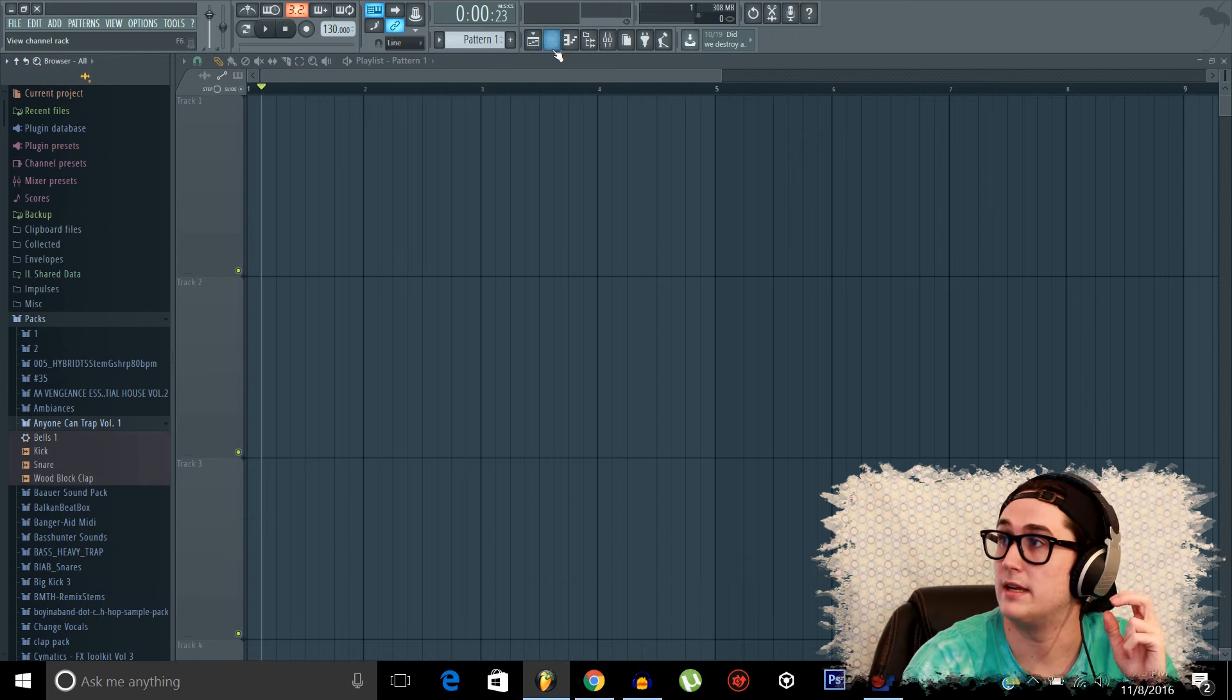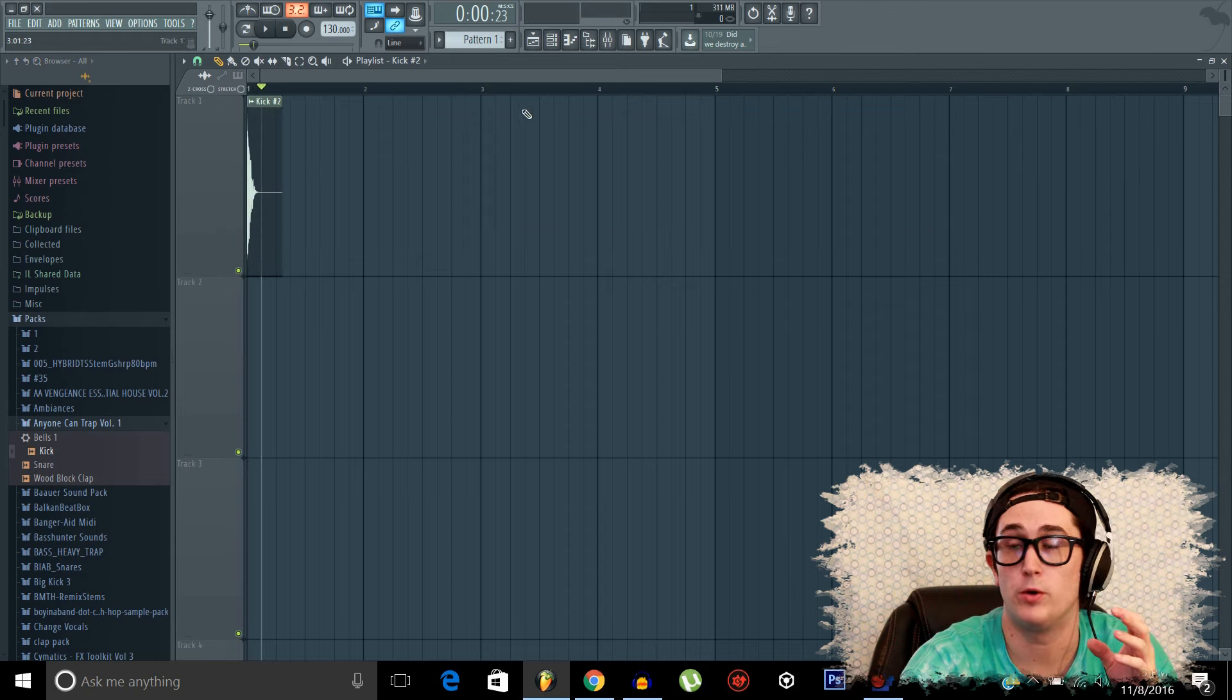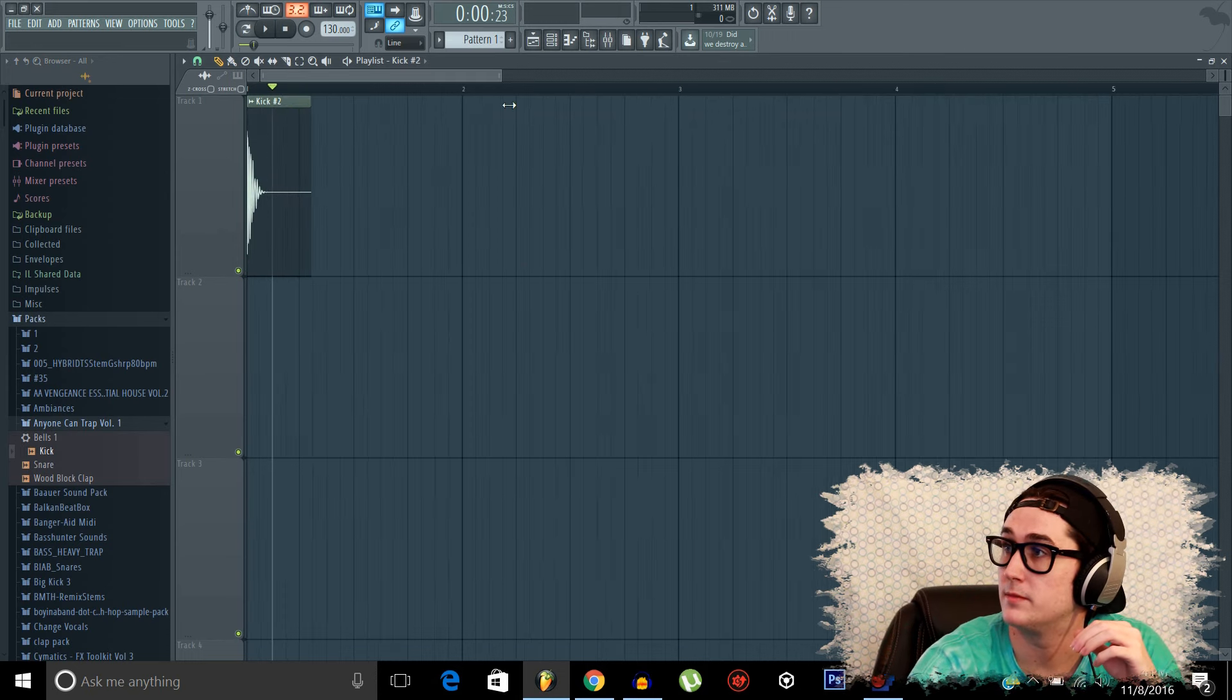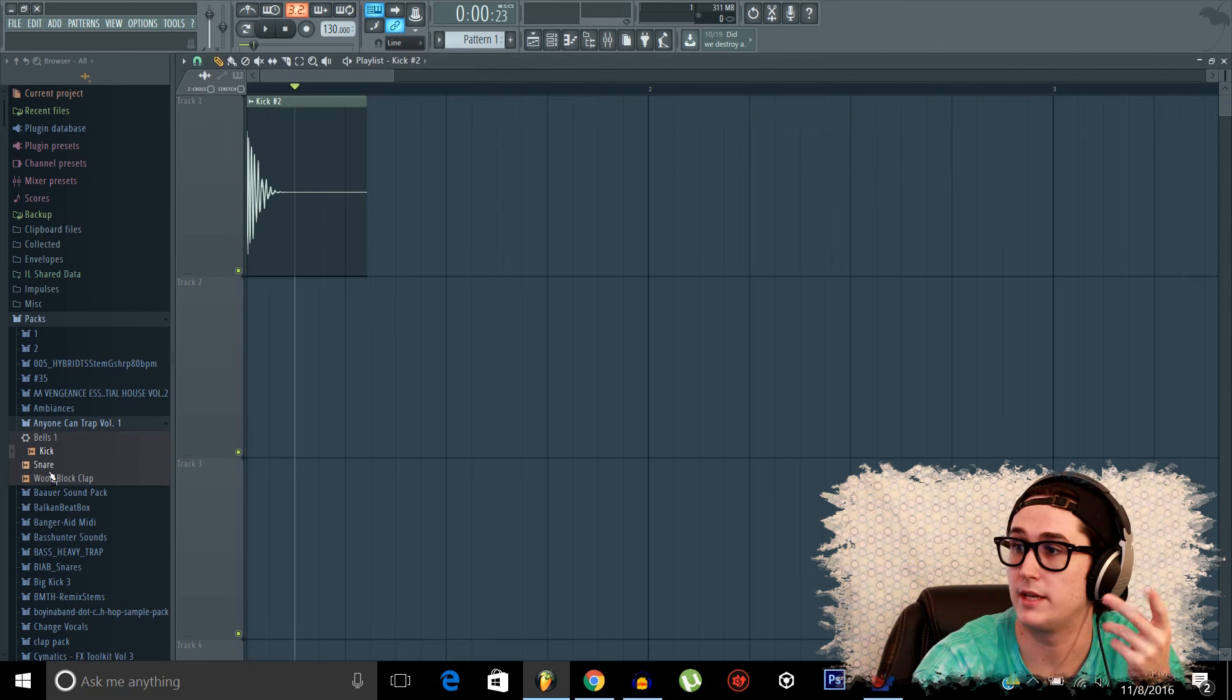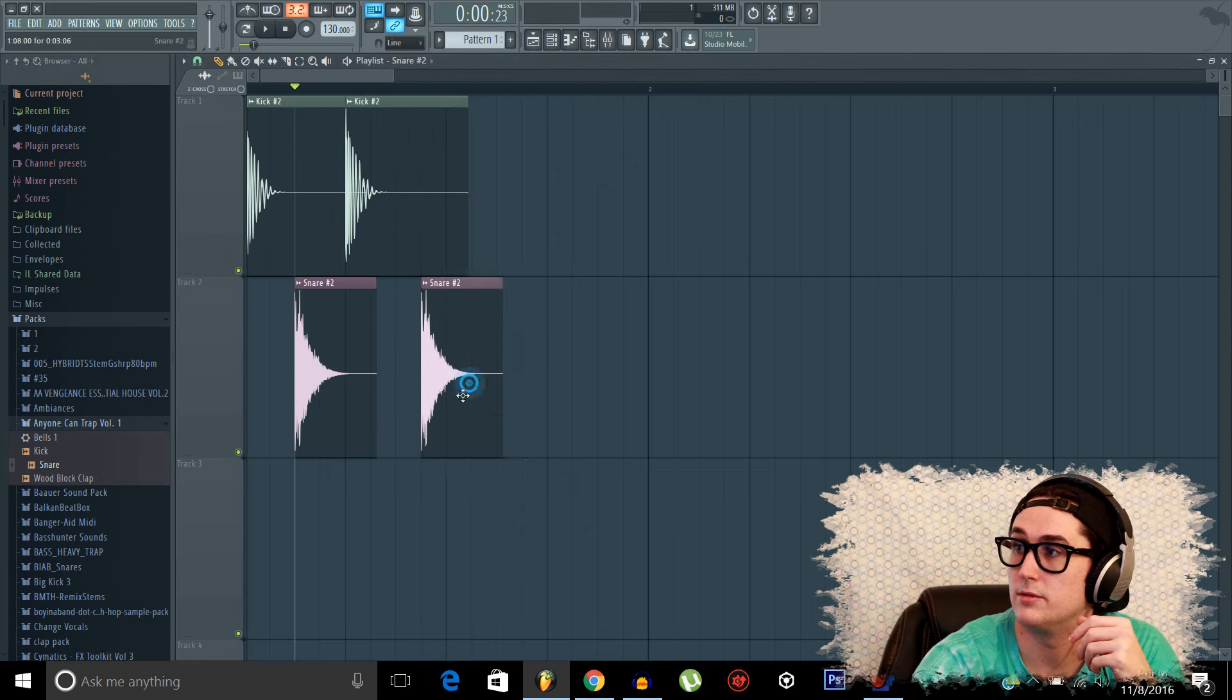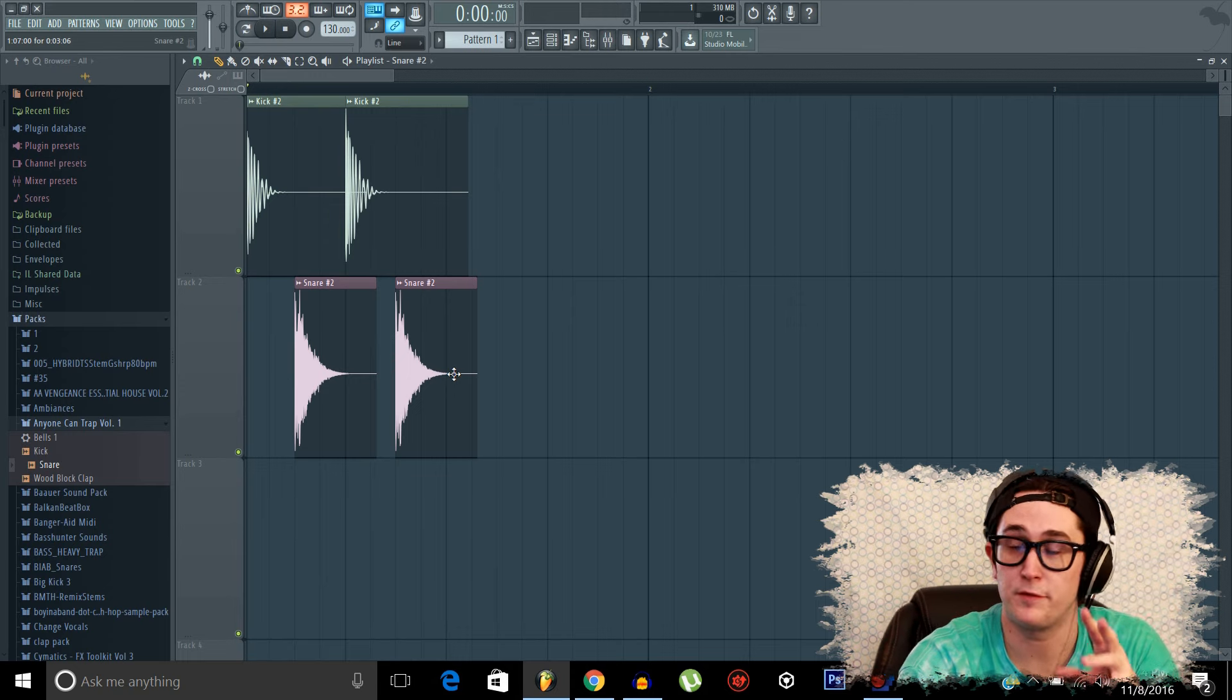Okay. So, to take in a sample from the browser, you simply just click and drag it into the playlist. Now, I would like to point out that some people prefer producing this way. So, for example, like I showed you, the channel rack and the playlist are synced up with the colors and all that. So you can essentially put your kick there, your snare here, kick here again, and then your snare here again or whatever. And then you have like a kick snare pattern. But I don't like doing it like this. I prefer using the sequencer.